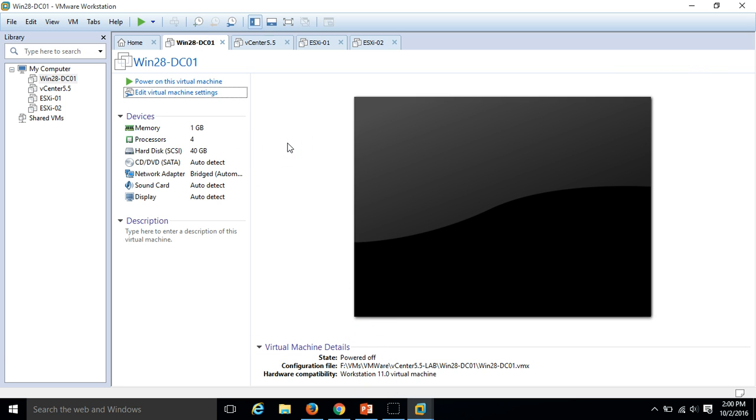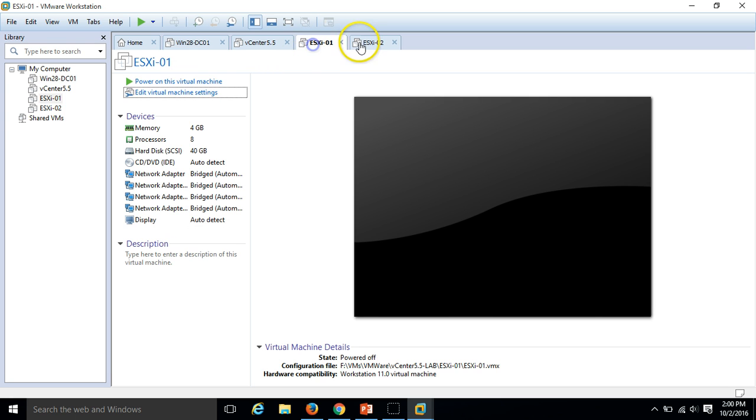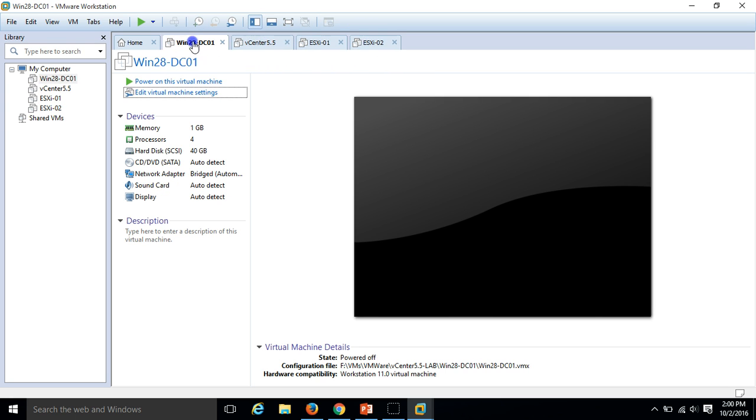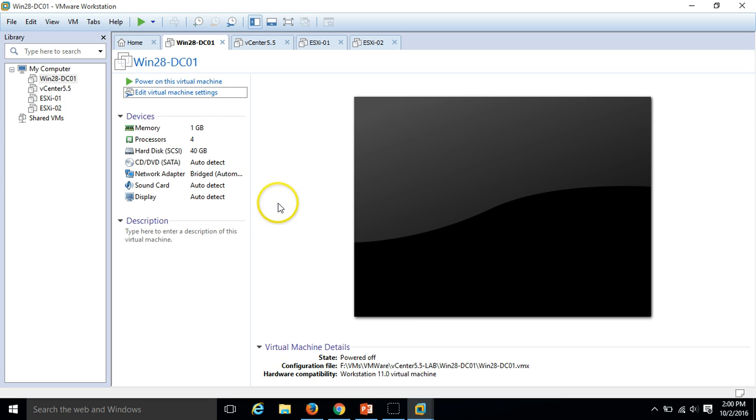So I have created all the required 4 virtual machines here. In the next video I will show you how to install the ESX host and vCenter. But in this series of videos I am not going to show you how to install operating system and how to promote, install Active Directory and DNS server.